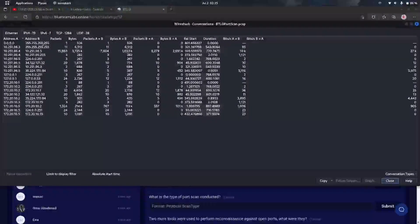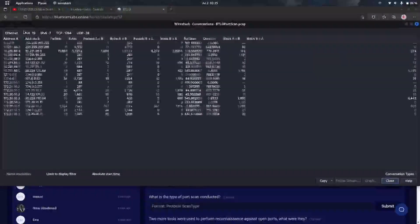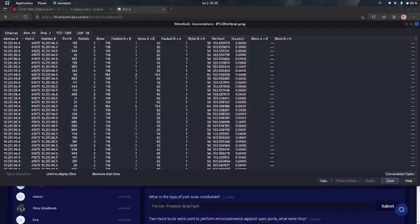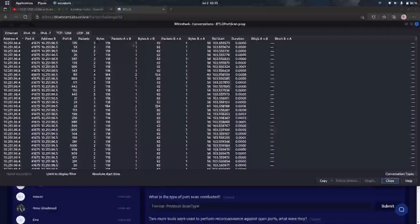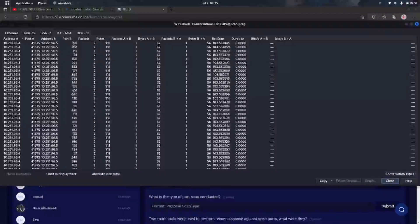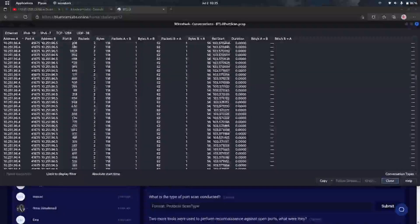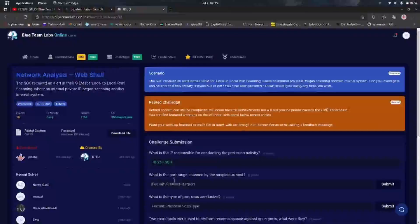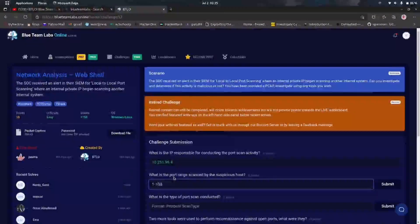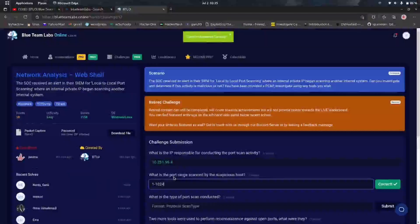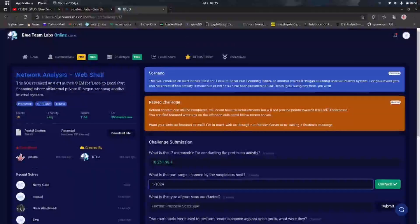Next question: what ports are scanned? While analyzing the conversations, we can see that the ports scanned are mainly from 1 to 1024 — nearly the top thousand ports. This confirms it's scanned from port 1 to 1024. Let's verify our answer — yes, it's right.